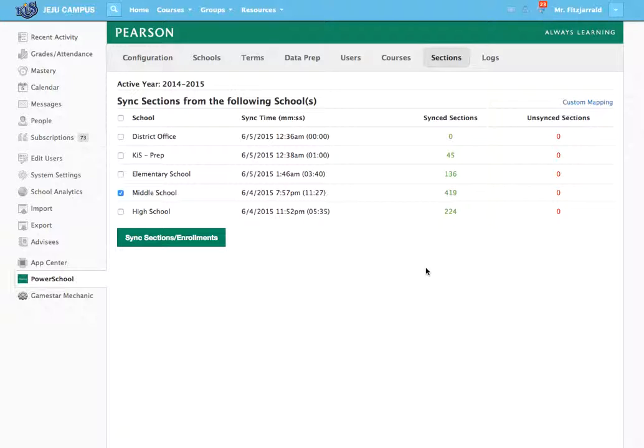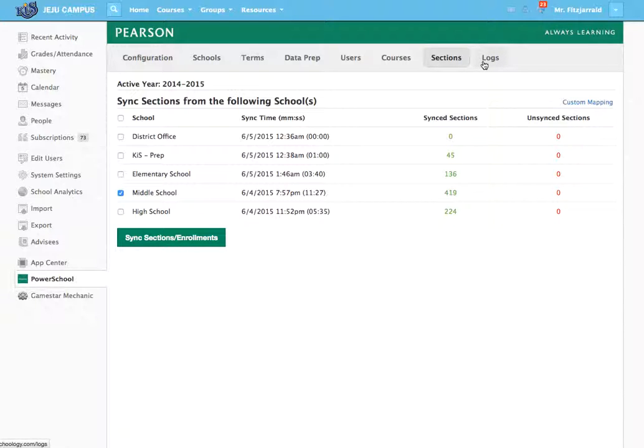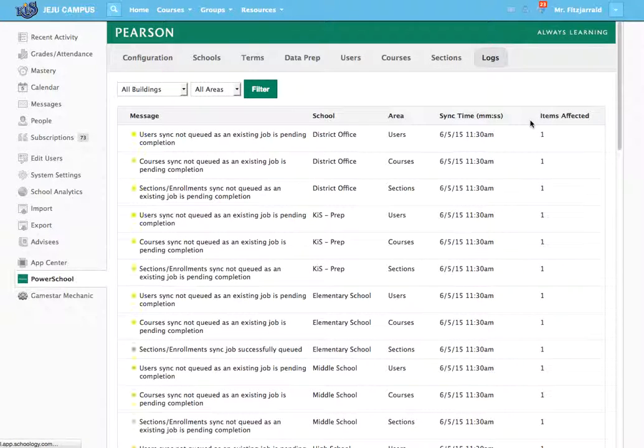If you want to manually sync an account, you just select a school and hit sync. Then if you're noticing any errors where courses are not populating correctly, you can pull up the PowerSchool logs, which will allow you to see what happened within each school in each log.